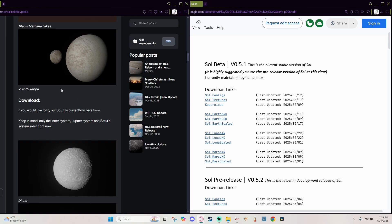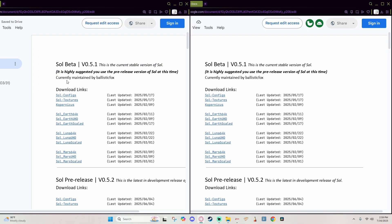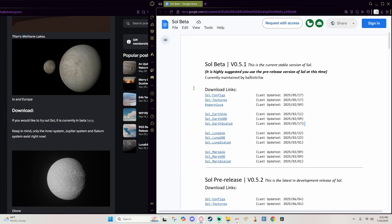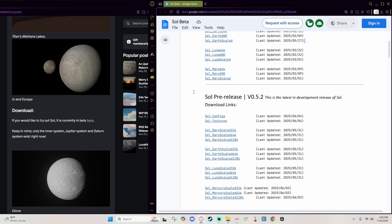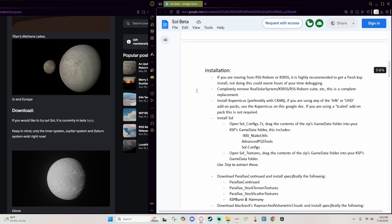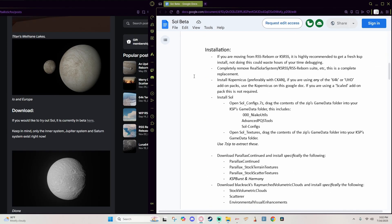And then just below Io and Europa you'll find the download link, and when you click this it will take you to this Google document you see here. This document contains all the necessary files as well as the installation instructions to make sure that they are put in correctly. You do need to follow these instructions to the letter in order to make sure you have a solid installation, but I will walk you through the process in this video.